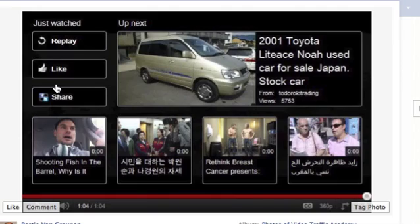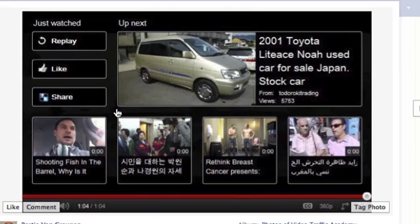Hey guys, James Wedmore here with a really quick yet really cool trick that you can do with YouTube. We're going to start out by addressing the elephant in the room — the big problem and complaint people have with YouTube is: you create a video, someone watches it, and when the video ends you get all these other related videos that have nothing to do with you. The average person is spending almost 20 minutes a day watching YouTube videos.